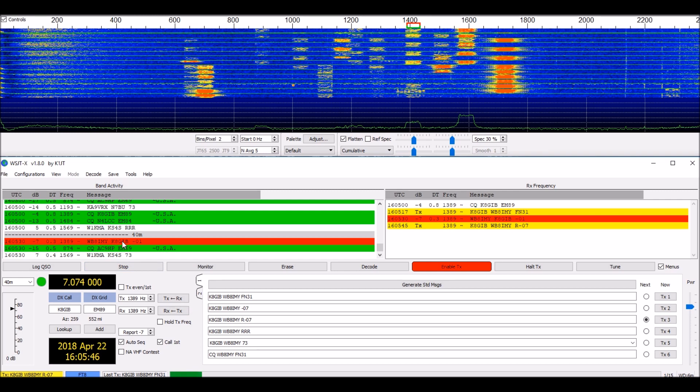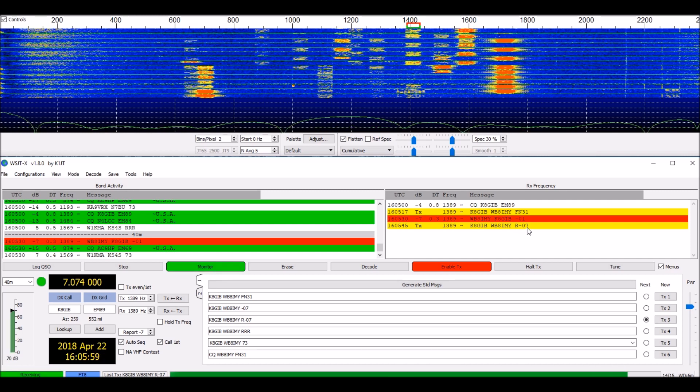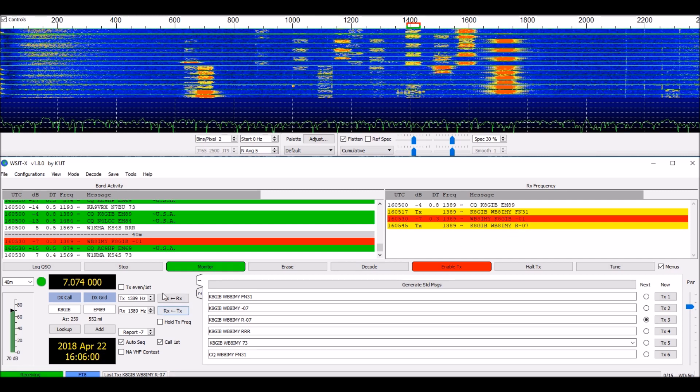And you can see he answered me. He gave me a signal report of minus 1 dB, which is actually very good. I'm responding here. R means Roger. And I'm sending him a report of minus 7 dB, which is also quite good.